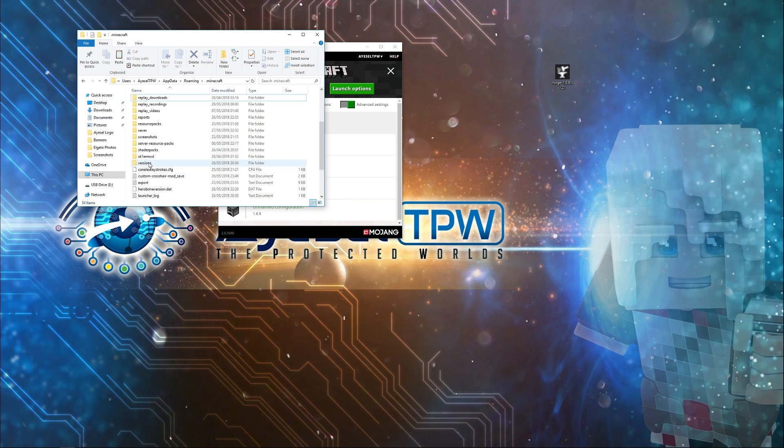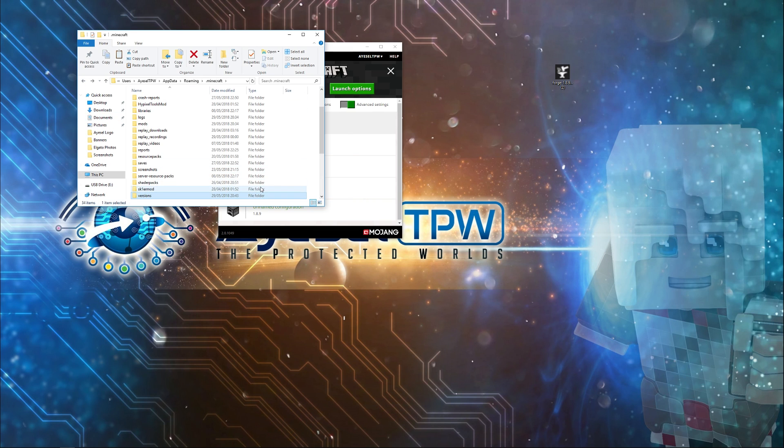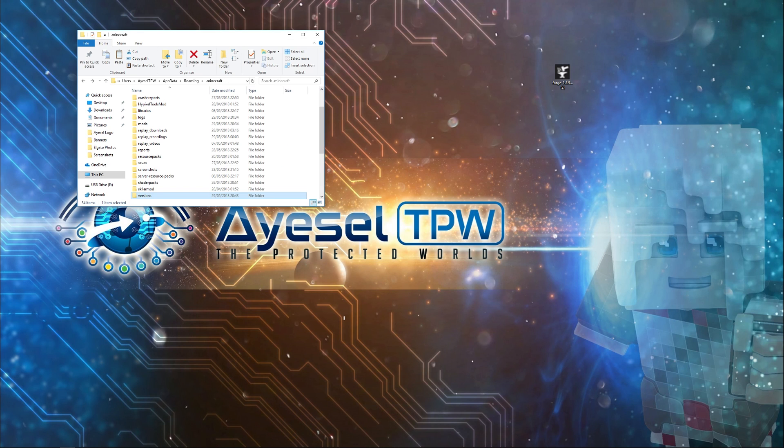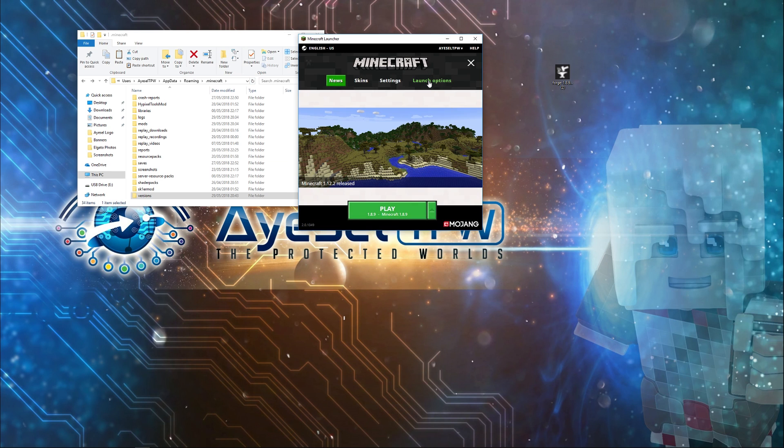If we went into our versions here, we should now see a Forge folder. We're not going to do anything with that—I just wanted to show you that. So we now have Forge 1.8.9 installed. We need to shut down our launcher and restart it back up again. I'm just going to restart it here.